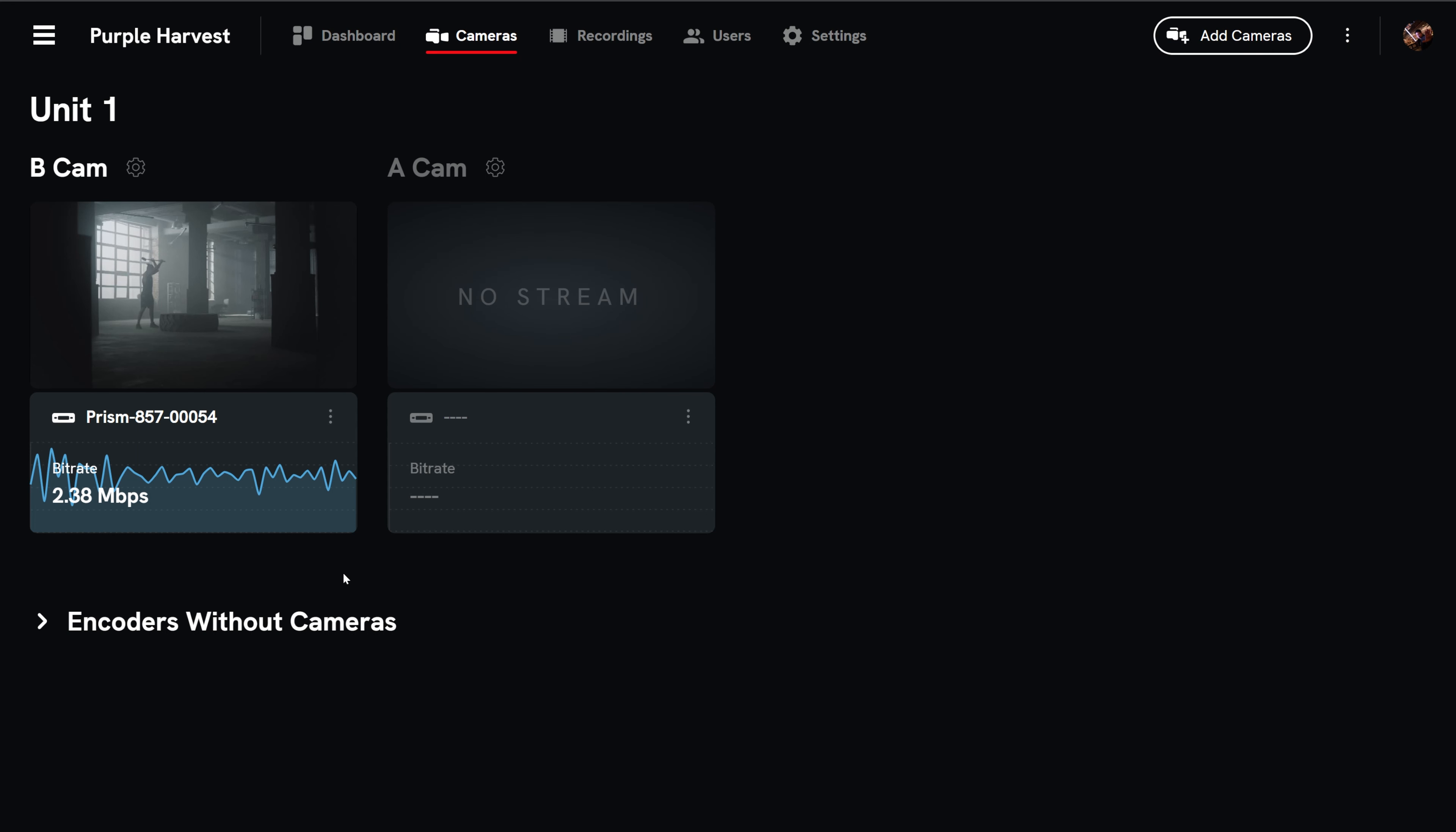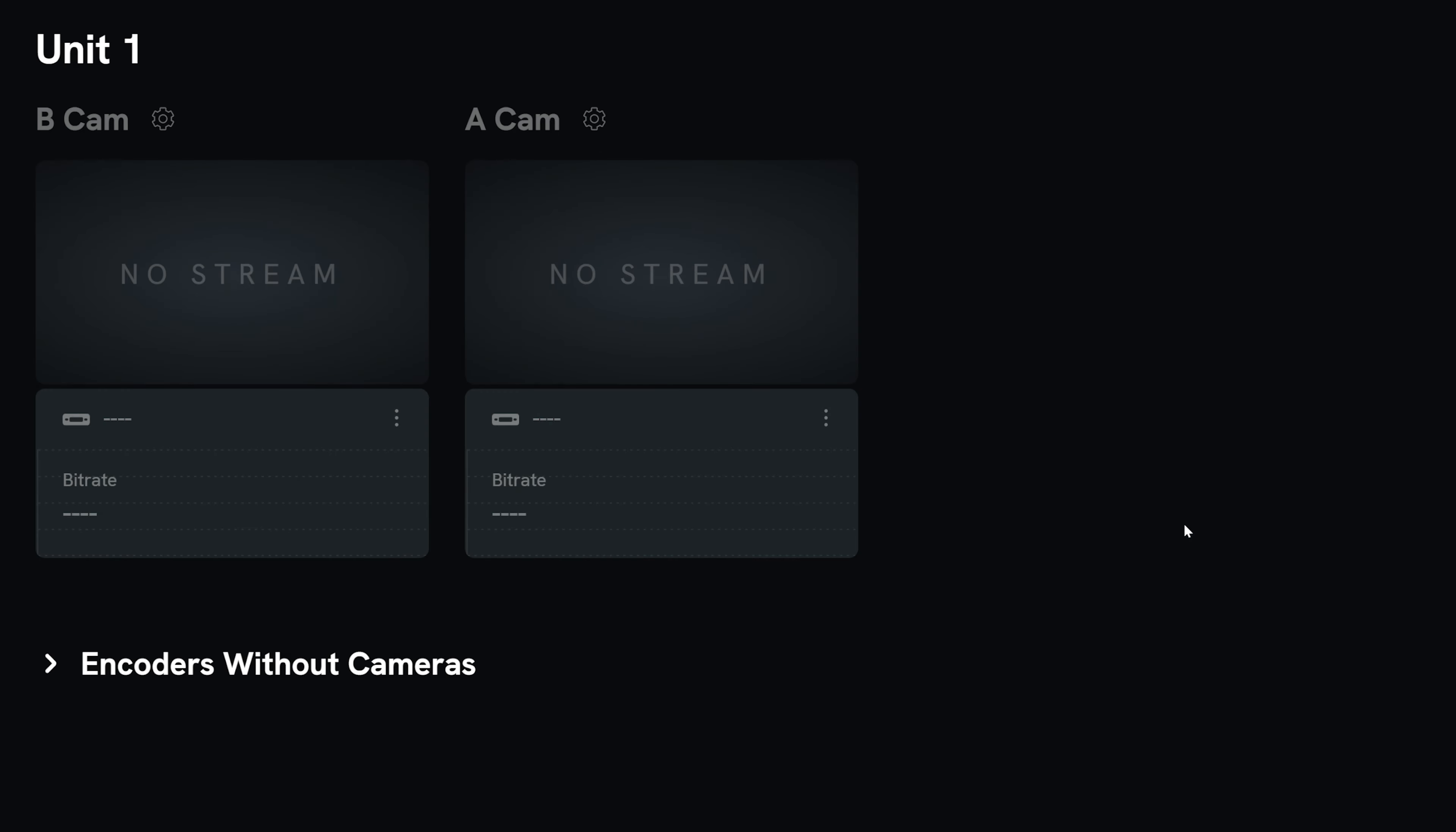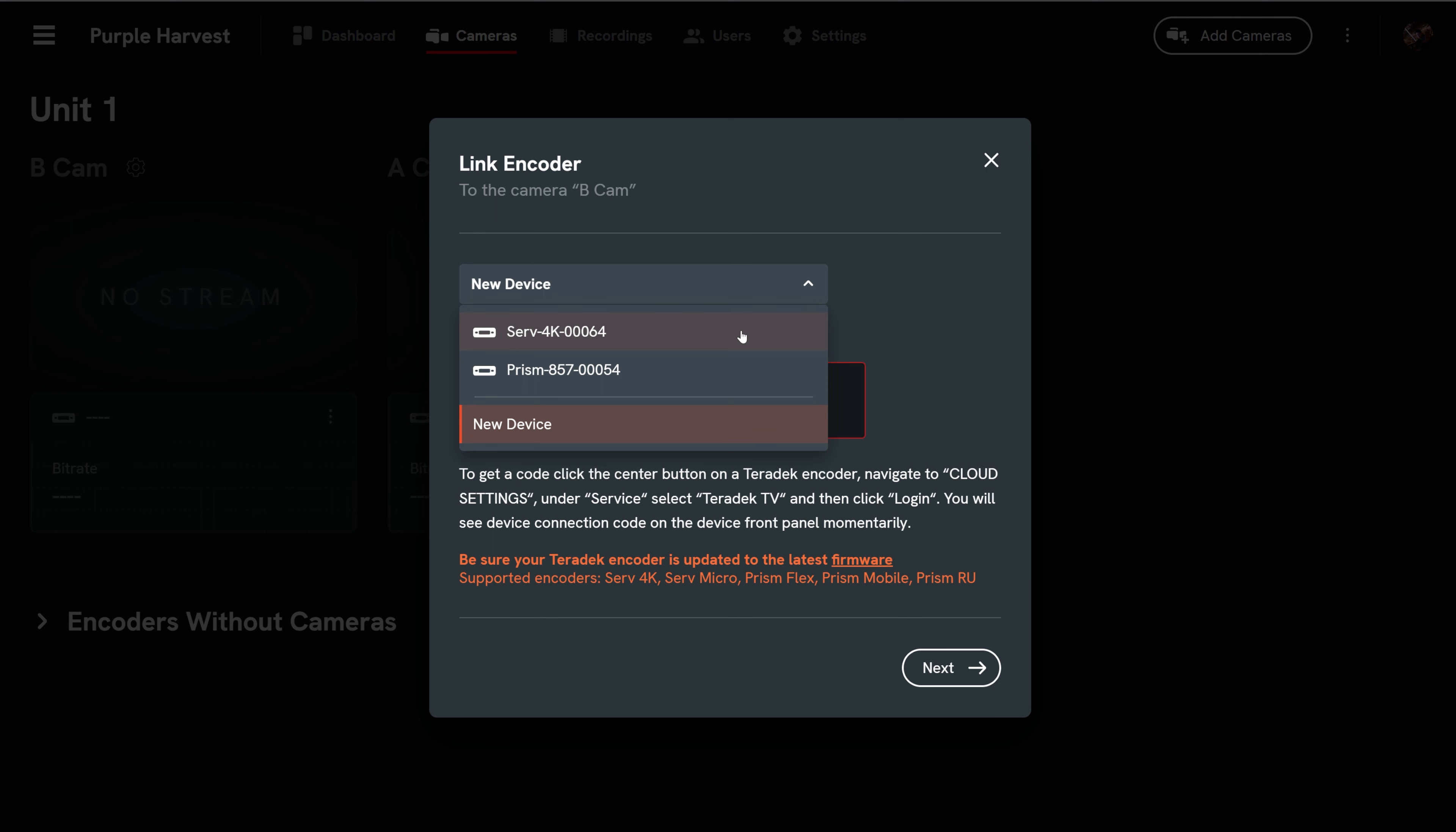When you have multiple encoders linked to the project, you can switch which encoder is linked to which camera. First, select the three dots on the camera and select unlink encoder. Then confirm. Then select the three dots again and select link encoder. You can then use the dropdown menu to select linking a new device or an existing encoder in your project that's not currently linked to a camera.